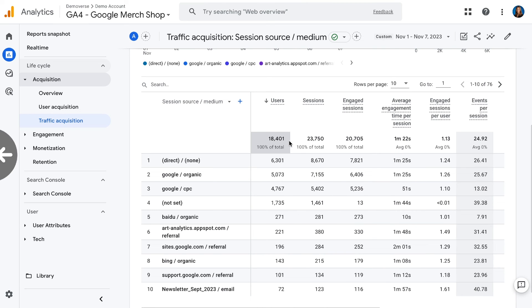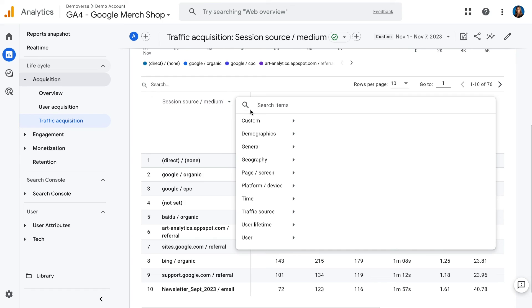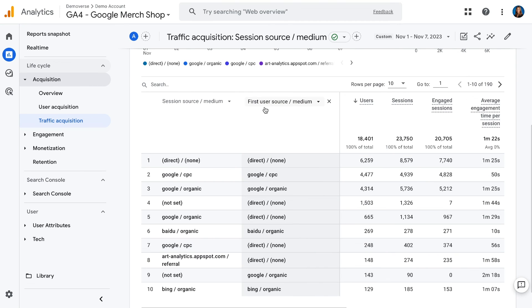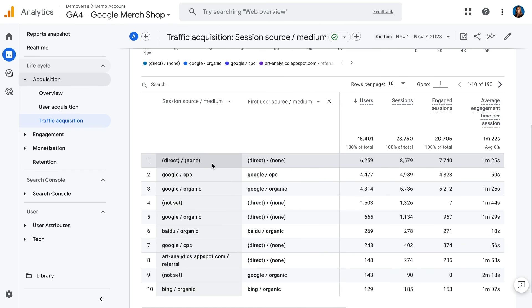The last thing I want to show you is how we can combine these two dimensions to look at how people first find your website and then how they come back. I'll scroll back over and focus on users, then add a secondary dimension by clicking the plus icon and adding first user source-medium. Now the second column shows first user source-medium — how people first found our site — and the first column is our session source-medium, how people came back. For example, they first found it from direct and came back direct, or they found it from a Google ad and came back the same way, or through Google organic. This is a great way to understand the user journey, and you can look at this across the many dimensions we've discussed, such as purchases and revenue, to understand the impact of these different channels.